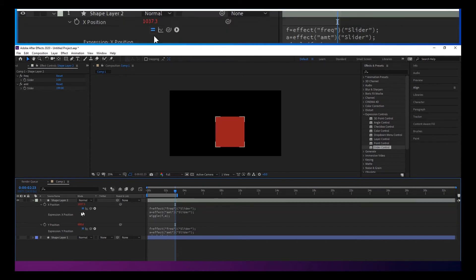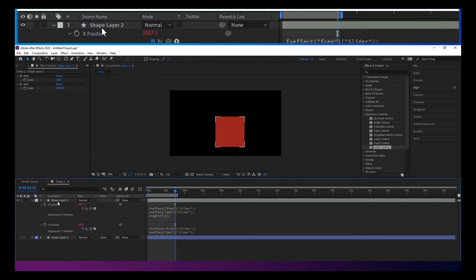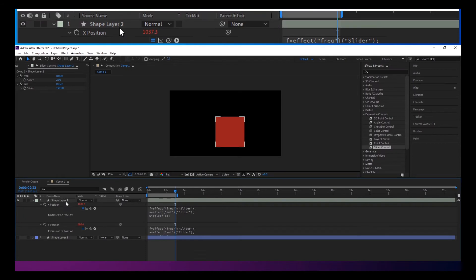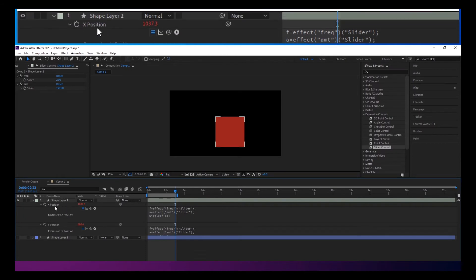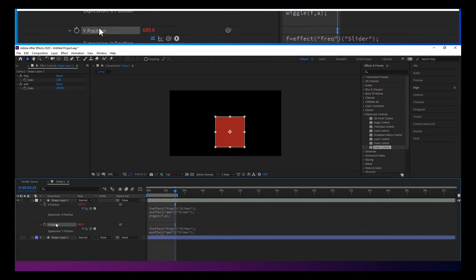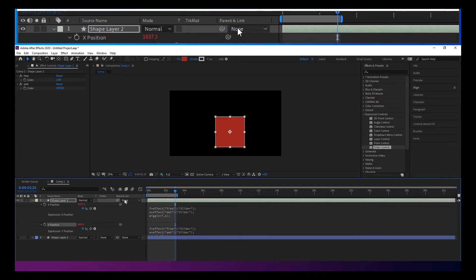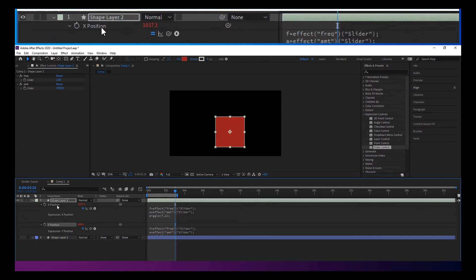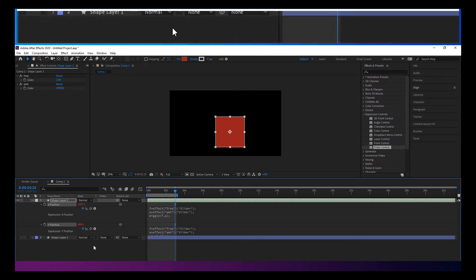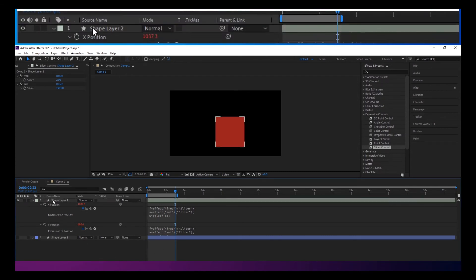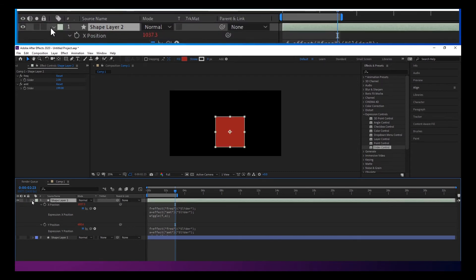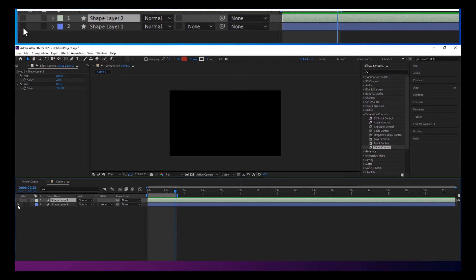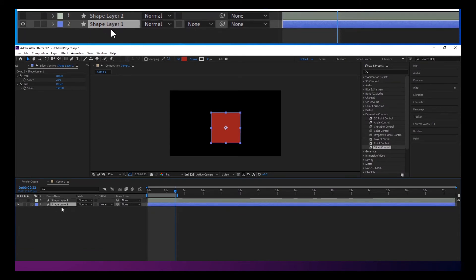But sometimes you don't really want to have these separated. You know, that can make for double keyframes and make it really hard to animate sometimes. So that's not always a real viable option. So I'm going to turn this one back on.